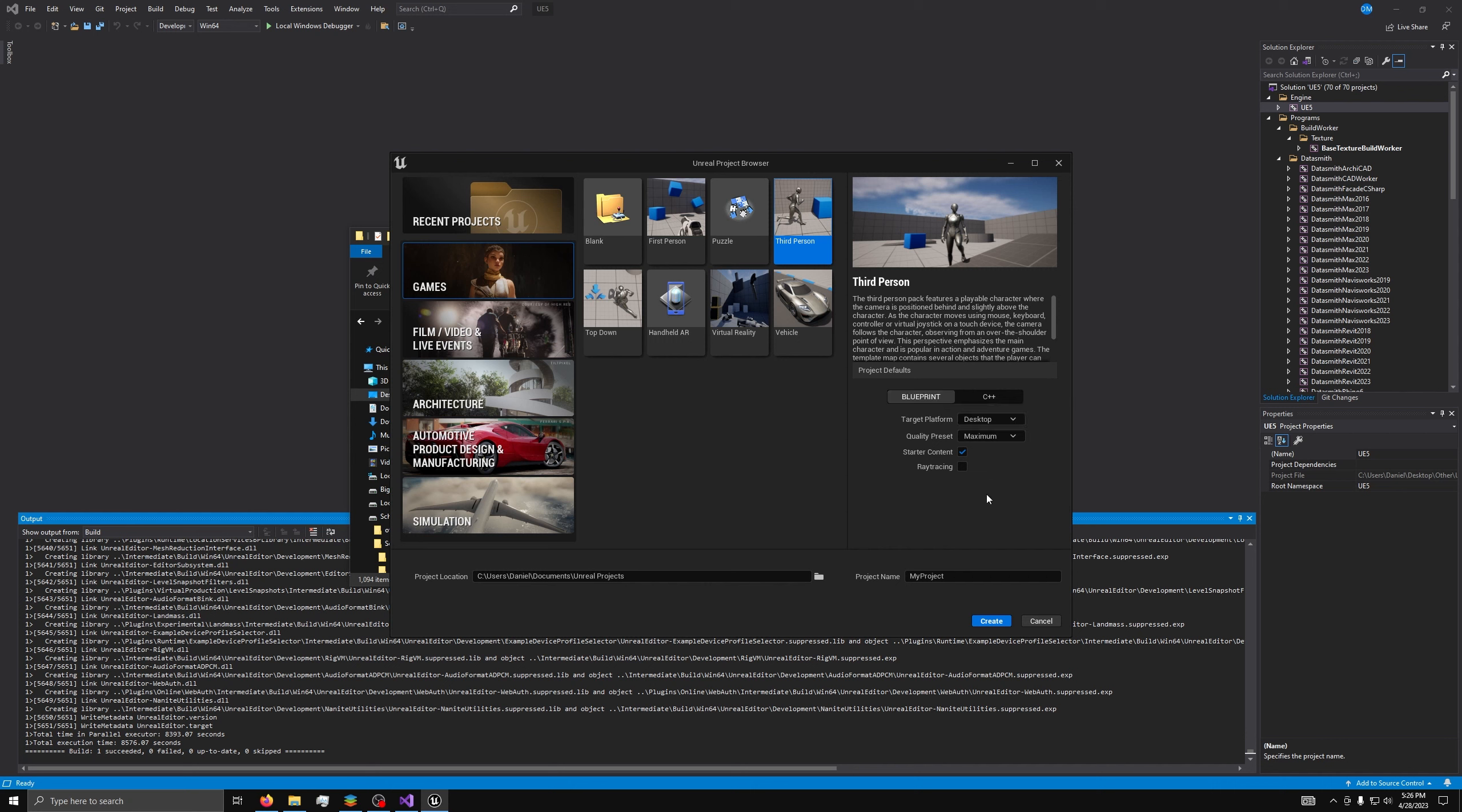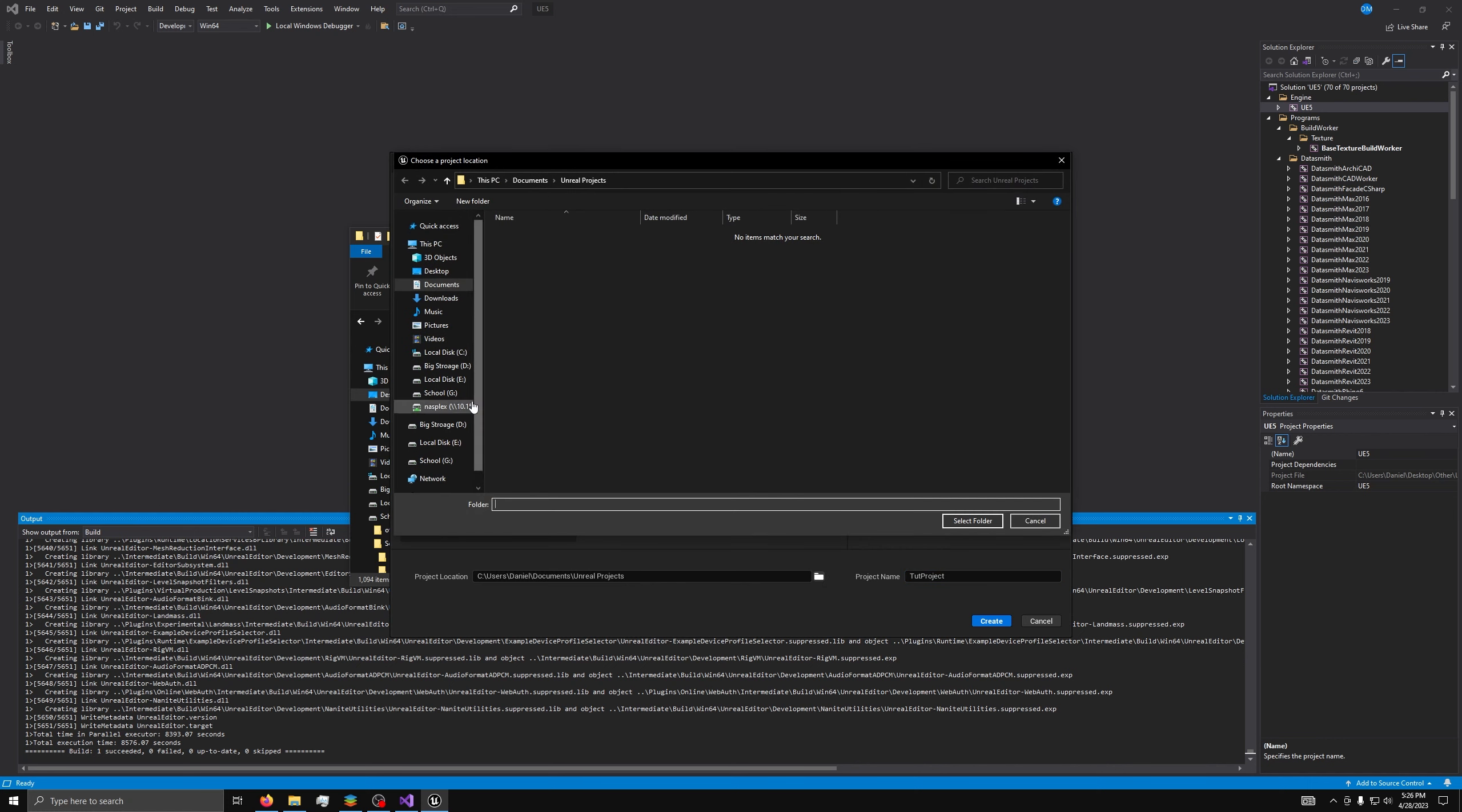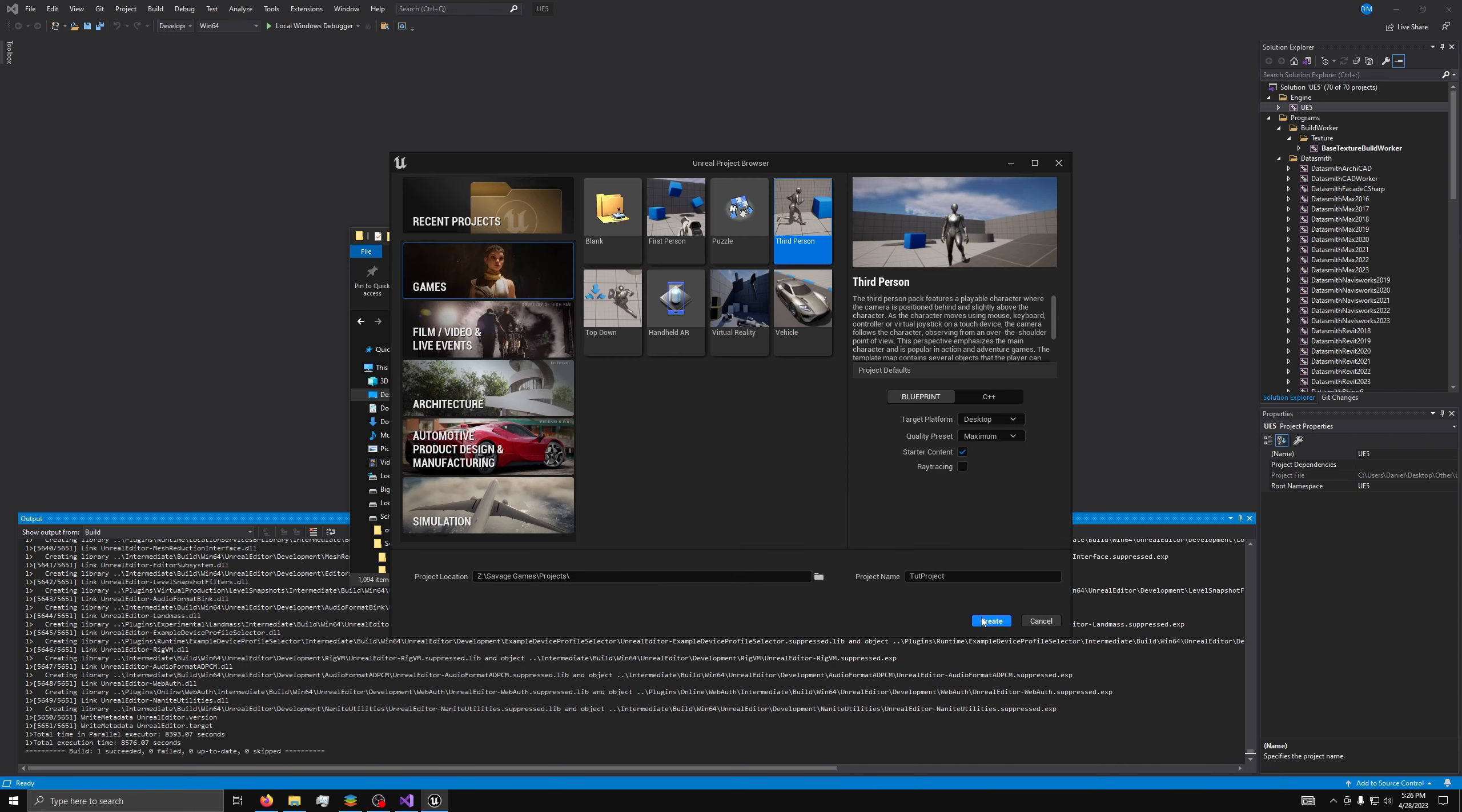Next, you can give your project a name. For me, it'll just be a test project, but you can name it whatever. Then you can also give it a file location of where you want the project to be saved, and again, pick anything you want. Then hit Create, and all you need to do is wait for the engine to load and more shaders to compile.